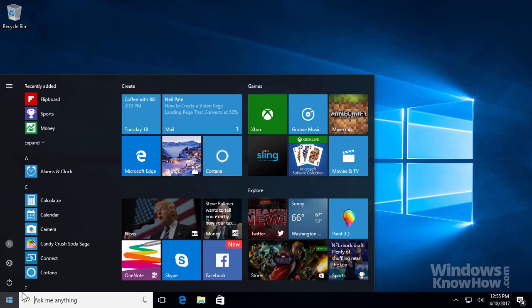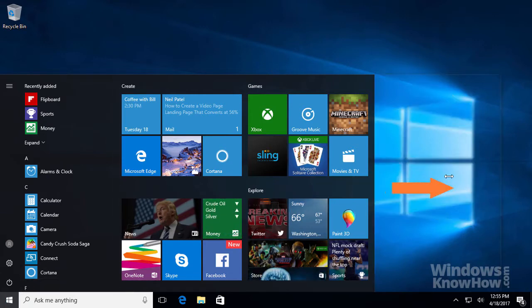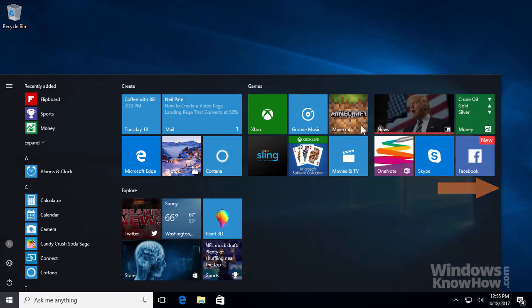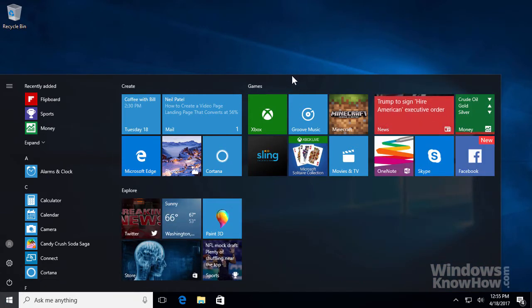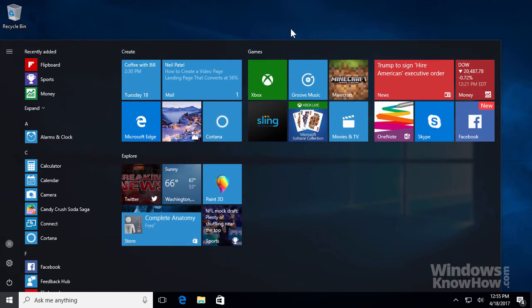For example, to resize the Start Menu, you can drag the right edge of the menu outward to make it wider, and also drag the top edge upward to make it taller if you've got enough vertical space. Now you can access more apps at once with less scrolling.